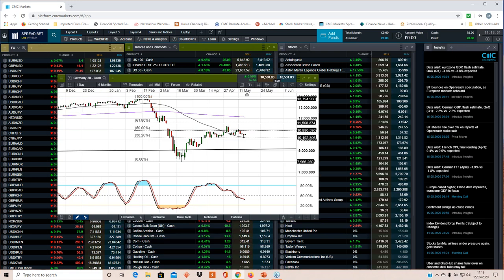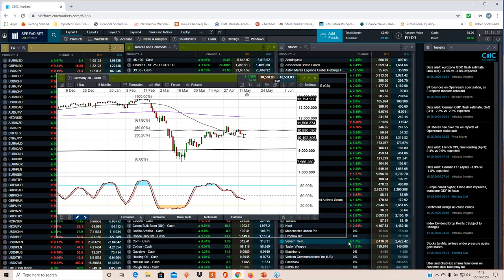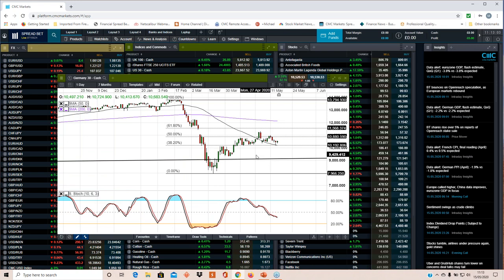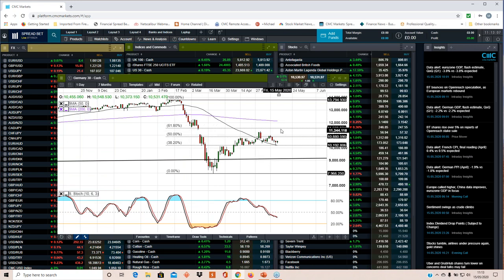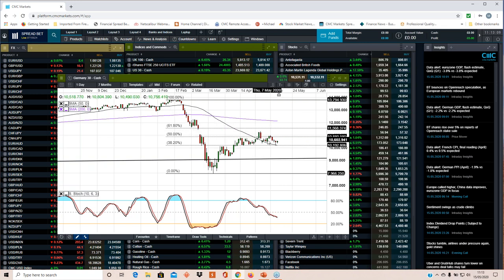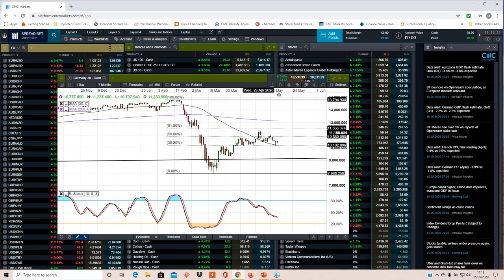So those flash PMIs are out on the 22nd of May. As horrific as the April ones were, we do expect to see an improvement in the main numbers, but it's a very low bar. Now if we look at the Germany 30, the DAX as it is better known, we do I think have some evidence that we could be starting to see some form of topping formation coming in.